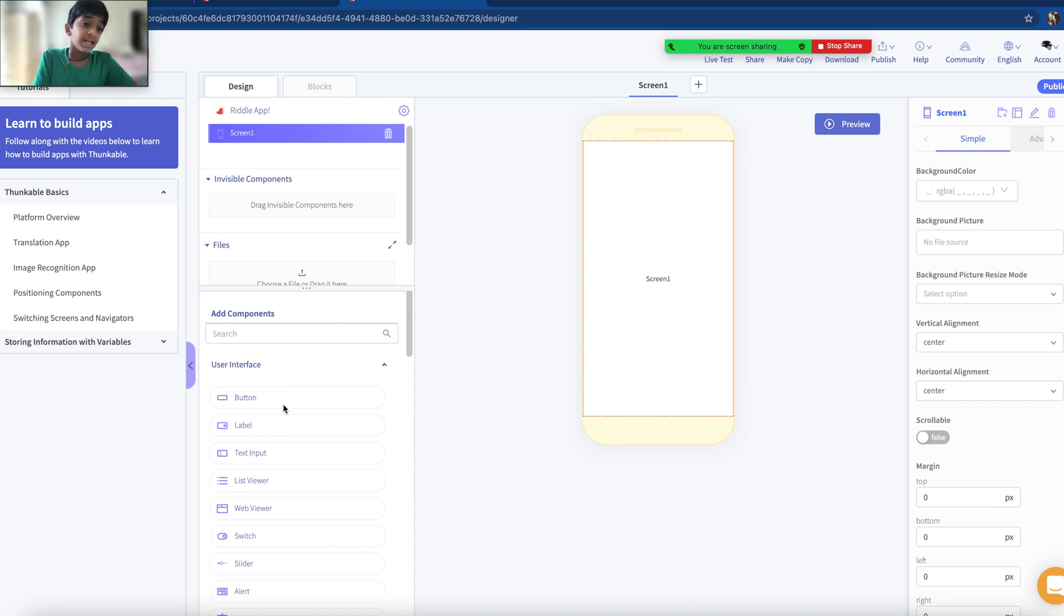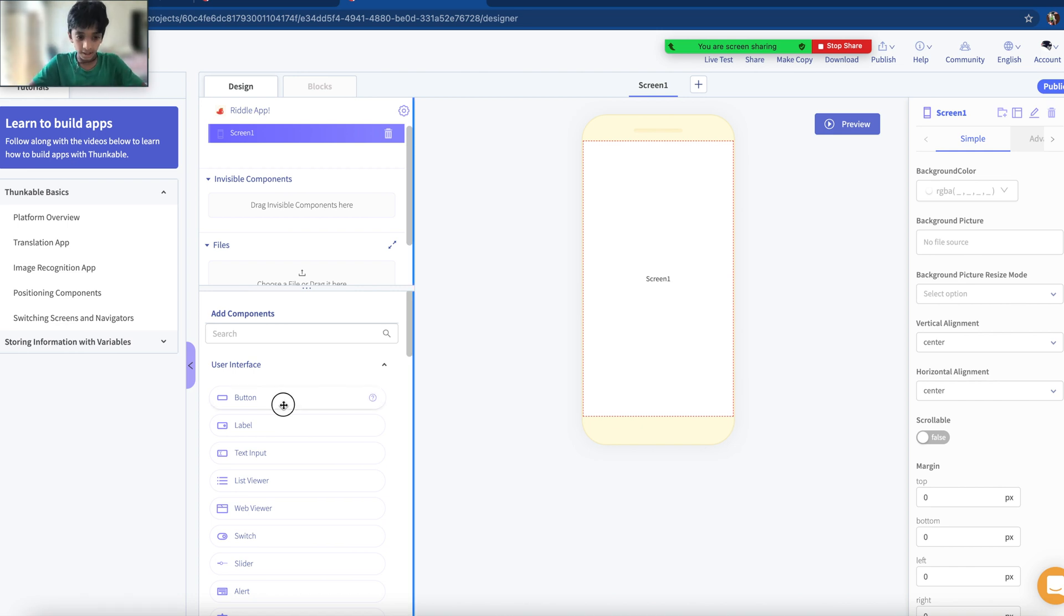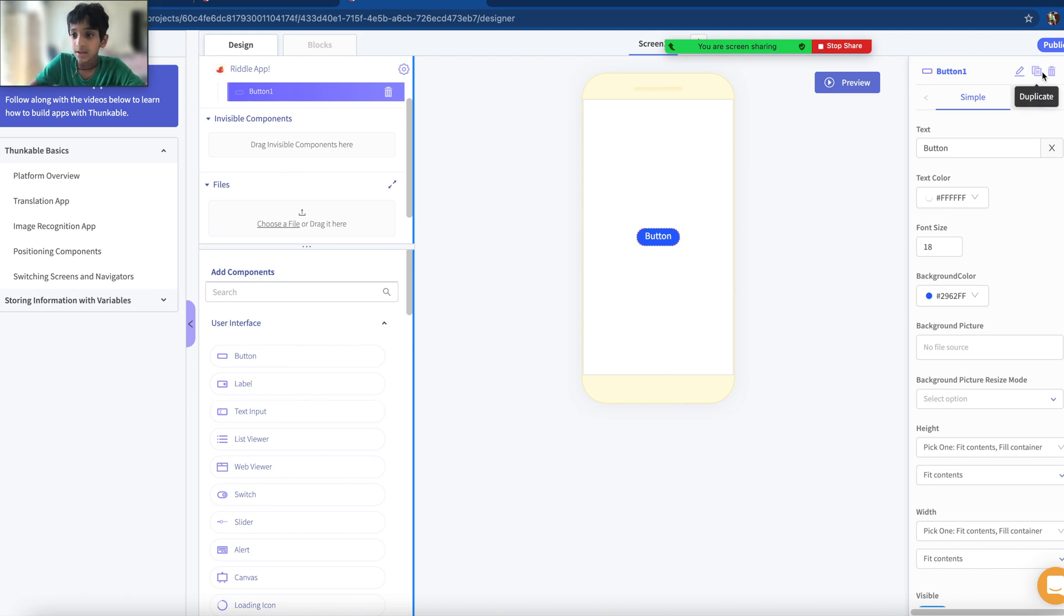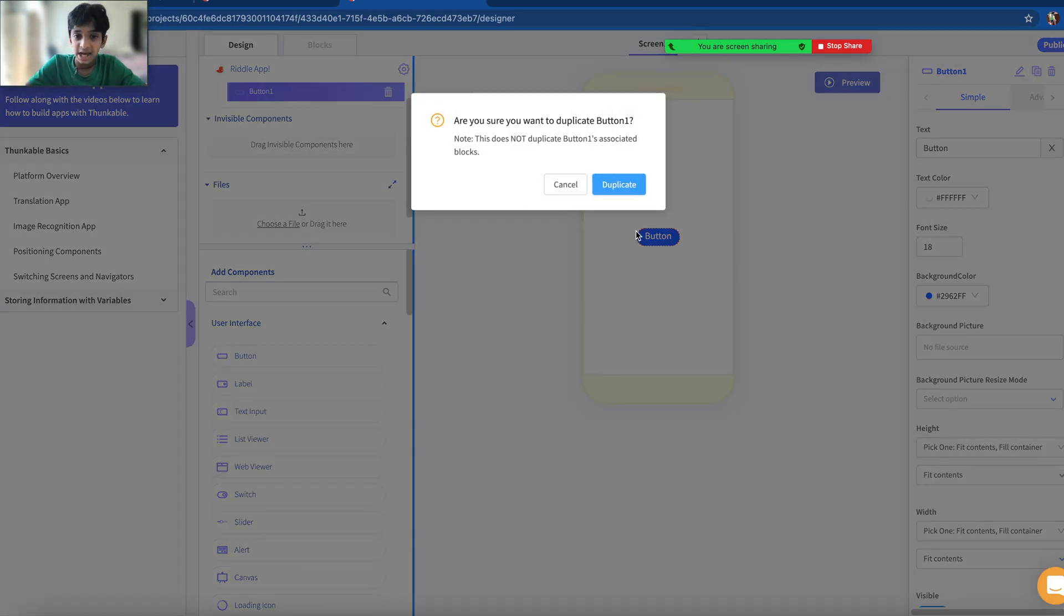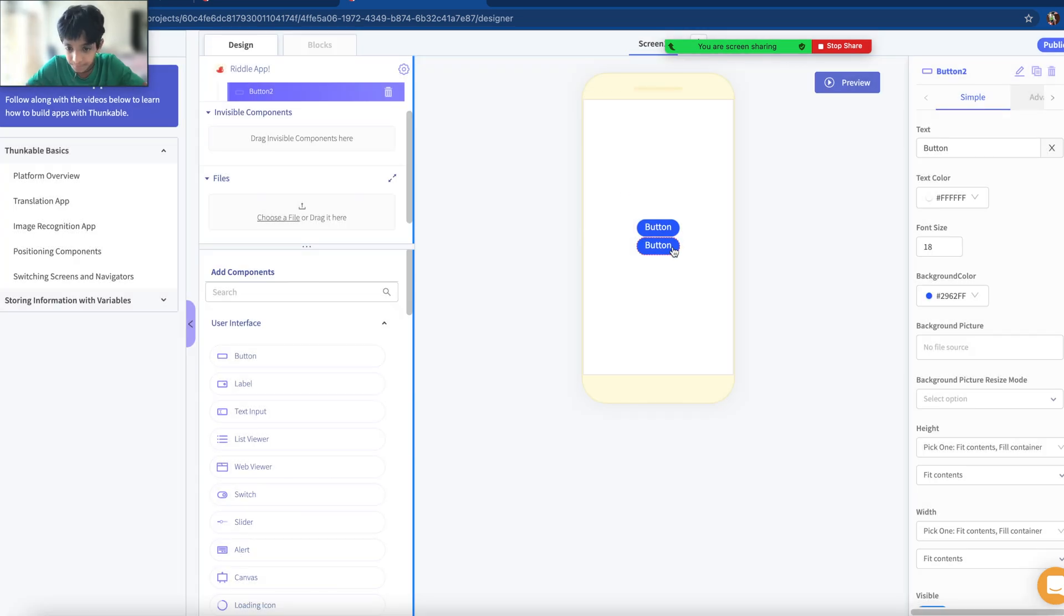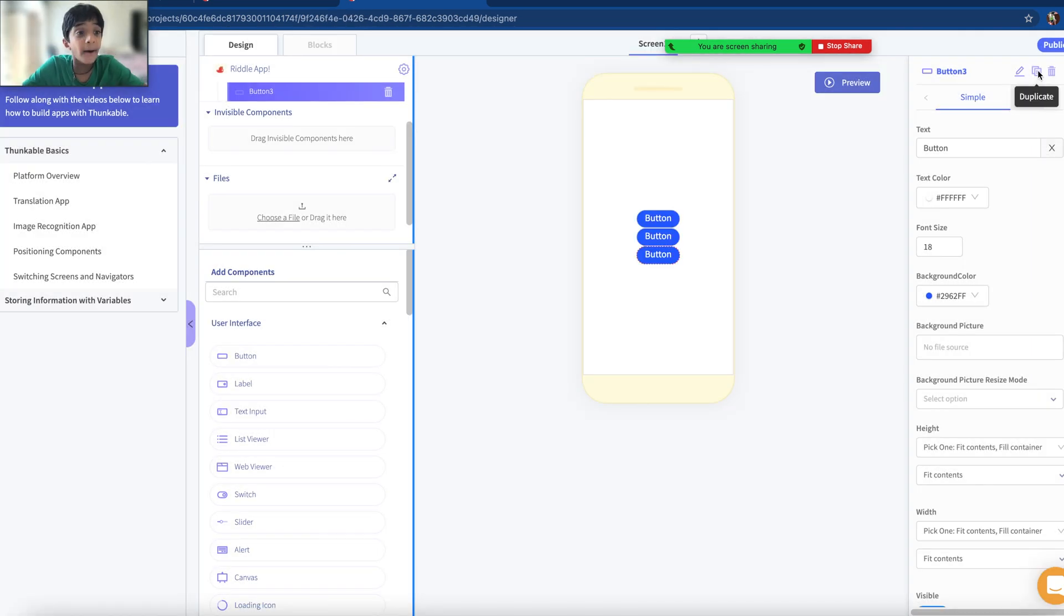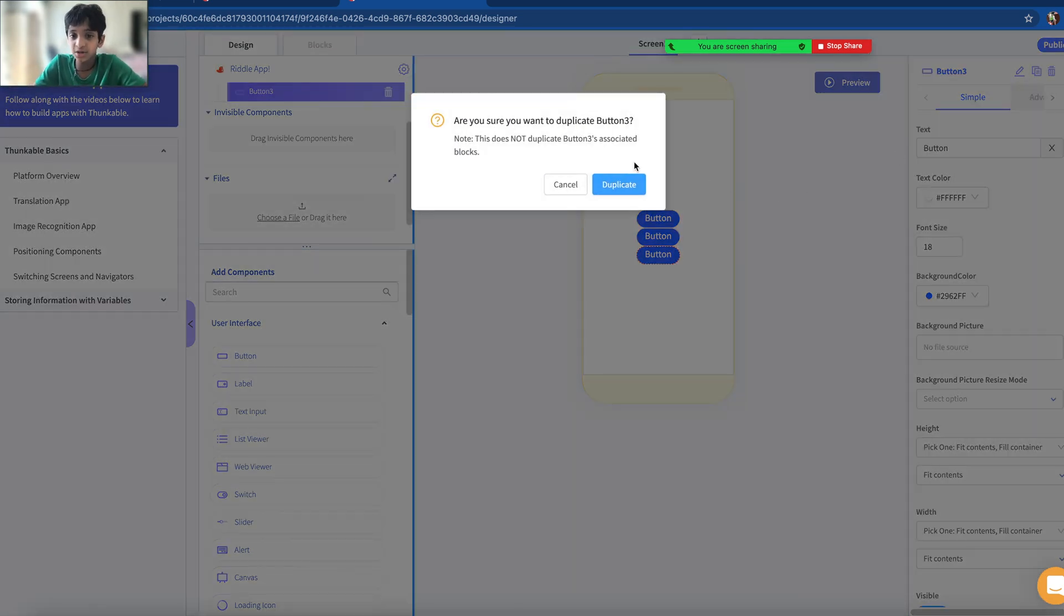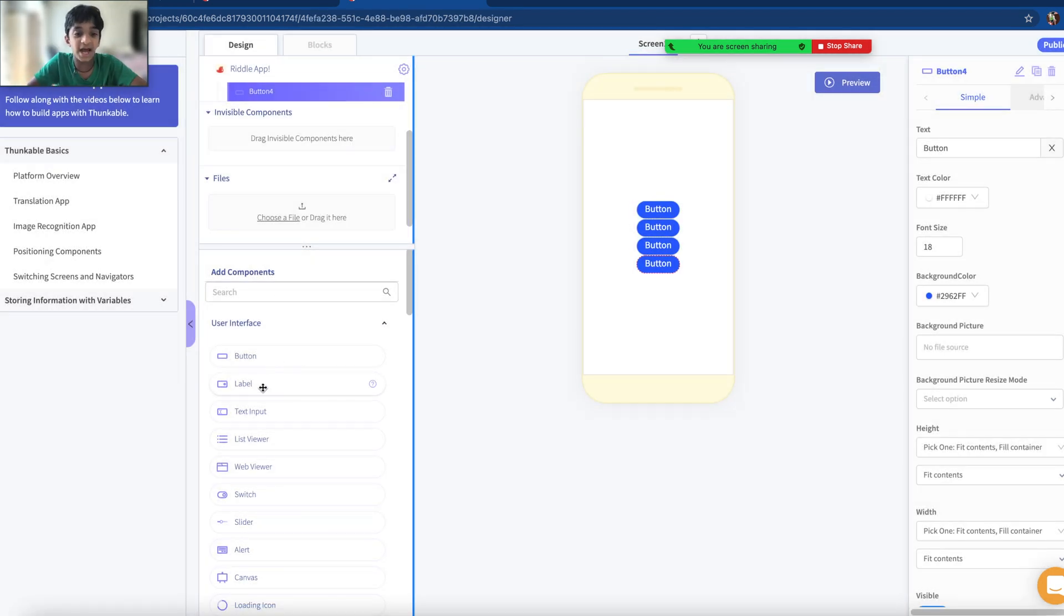Great, here we have our home page of Thunkable. Let me show you the components we need. We'll need four buttons and one label. Here we have our first button. To make things go quicker we can click this button over here that says Duplicate. I'm going to click that and it will duplicate. Duplicate again to create how many buttons you want and how many riddles you'll get. I'm going to click another duplicate.